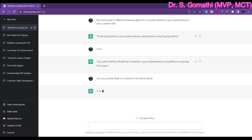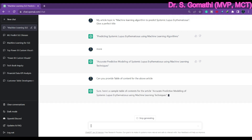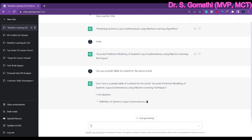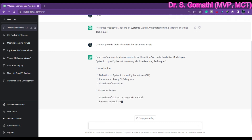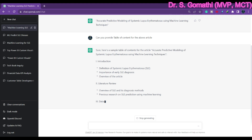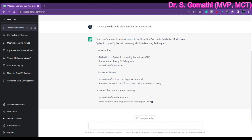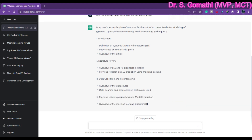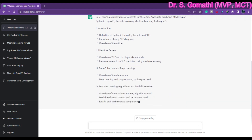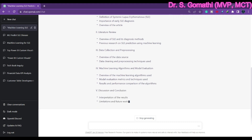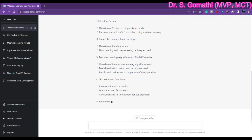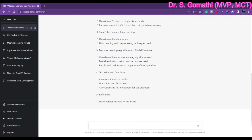I am also asking ChatGPT to provide a table of contents for the above article — what should it contain for a journal article. It is giving me table of contents including introduction, definition of systemic lupus erythematosus, literature review, and more. These are essentially the thesis titles. If you are not confident about structuring your table of contents, you can definitely make use of ChatGPT — it will give it to you clearly.